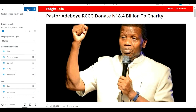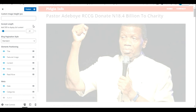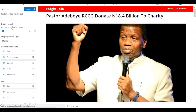Click Publish and whatever changes you made will be published. That is how you do that very simply. If this was helpful please give it a thumbs up and don't forget to subscribe for more WordPress tutorials like this. See you in the next video, cheers.